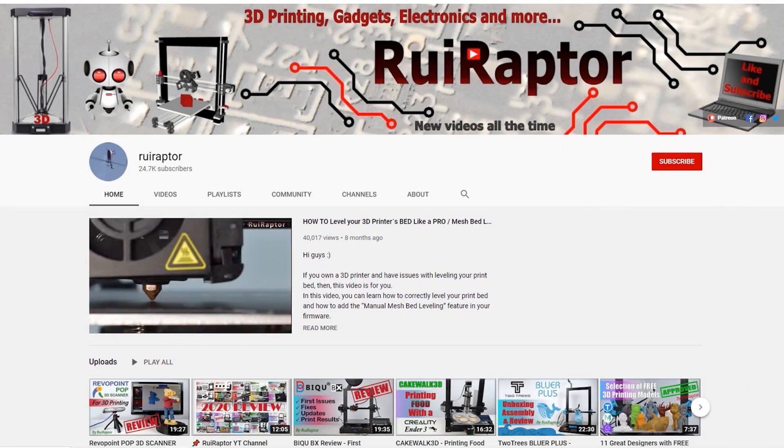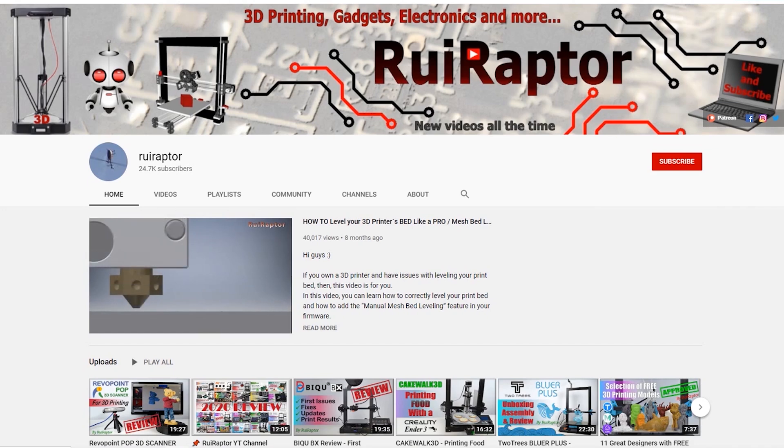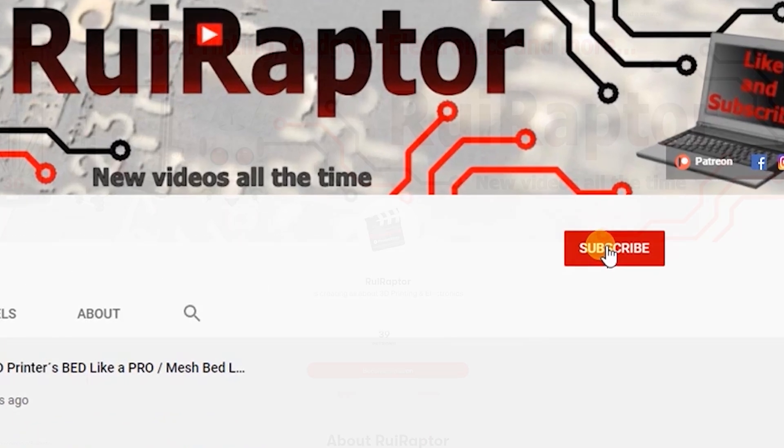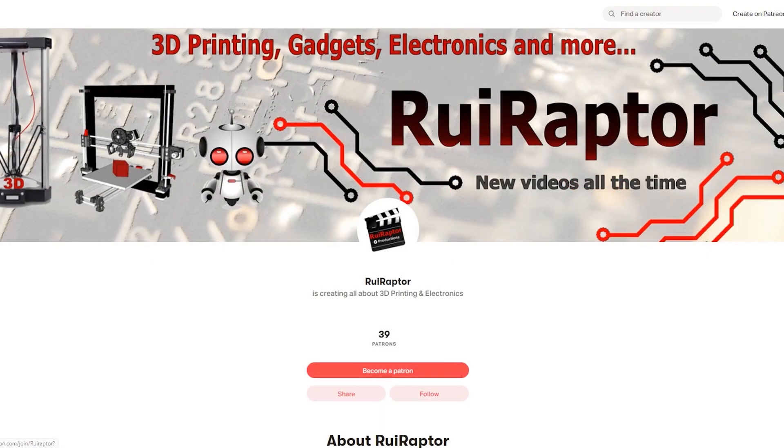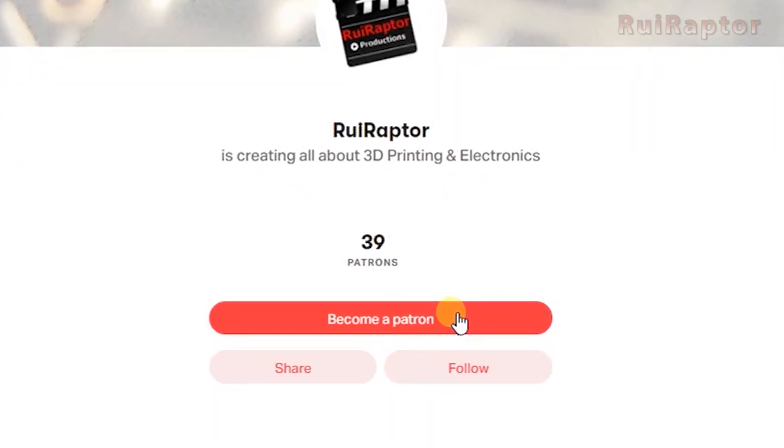Hi guys! Welcome back! My name is Rui and this is the RuiRaptor YouTube channel. If you want to help us out, you can by giving this video a like and subscribe to the channel. You can also help by joining our Patreon page or by clicking on any of the affiliate links posted below in the video description.